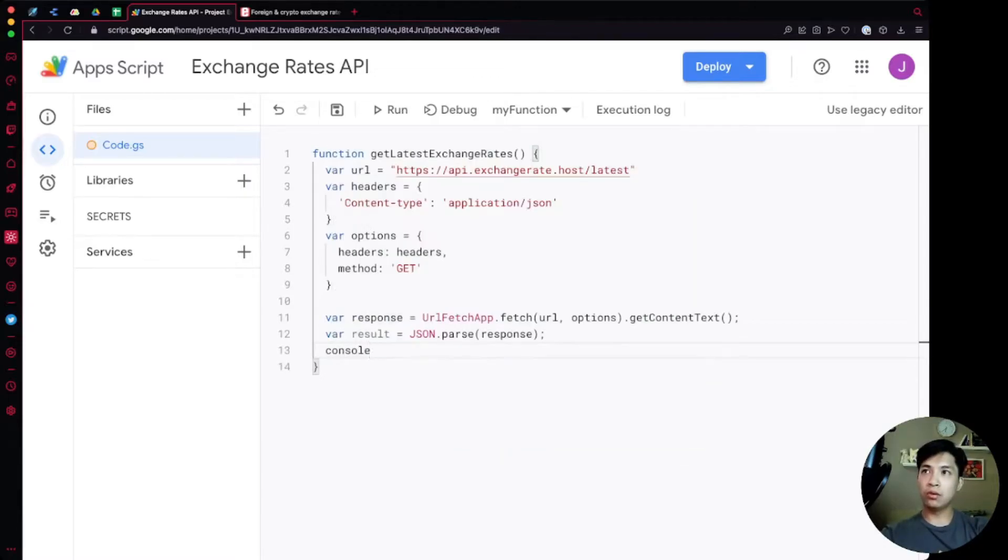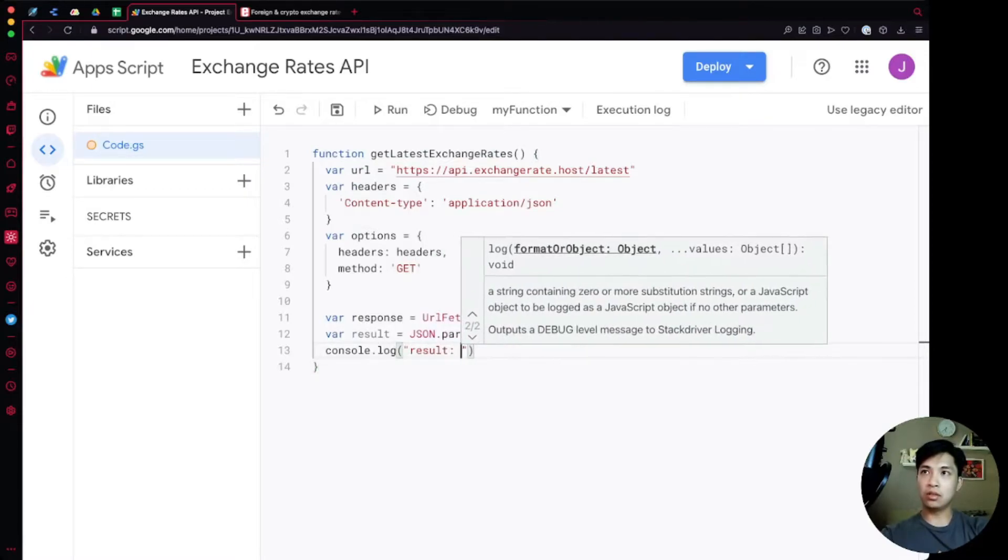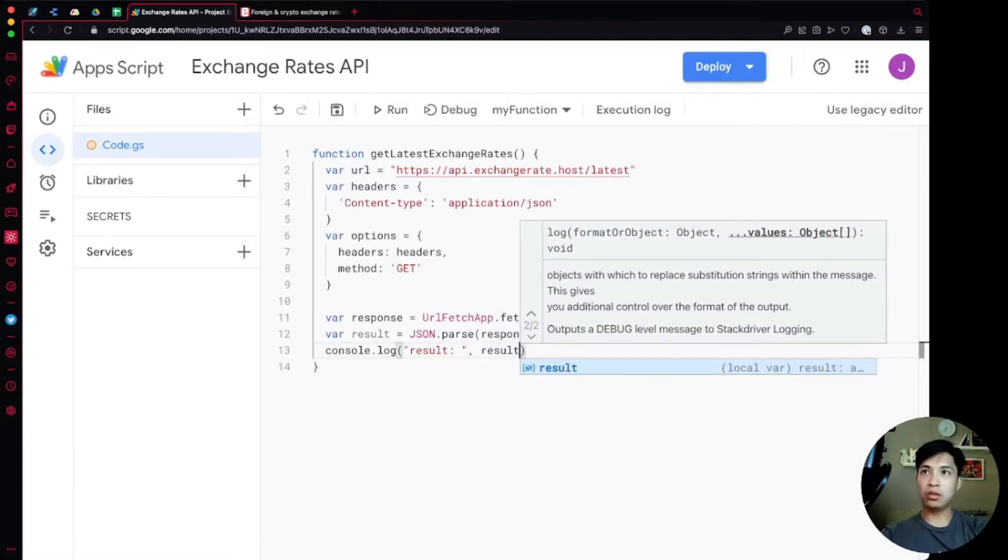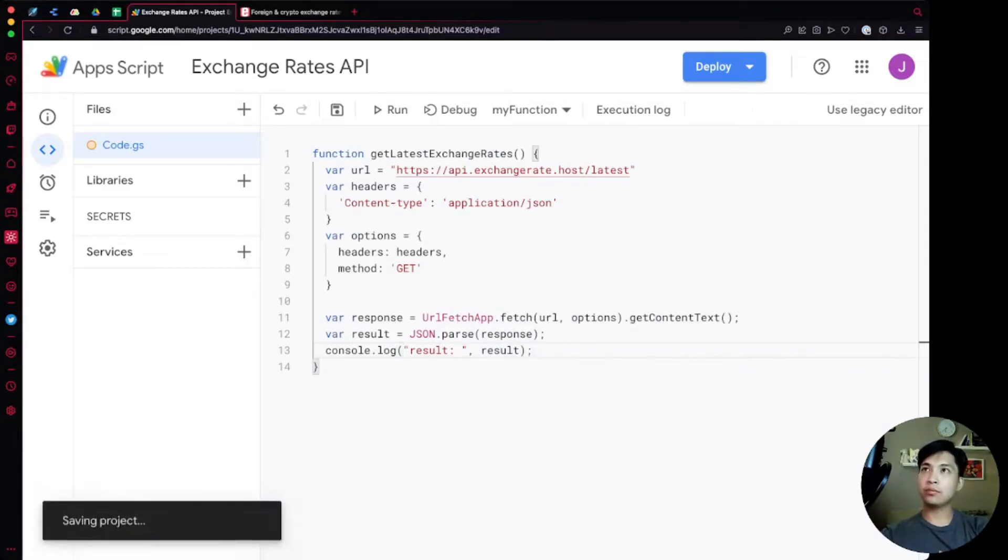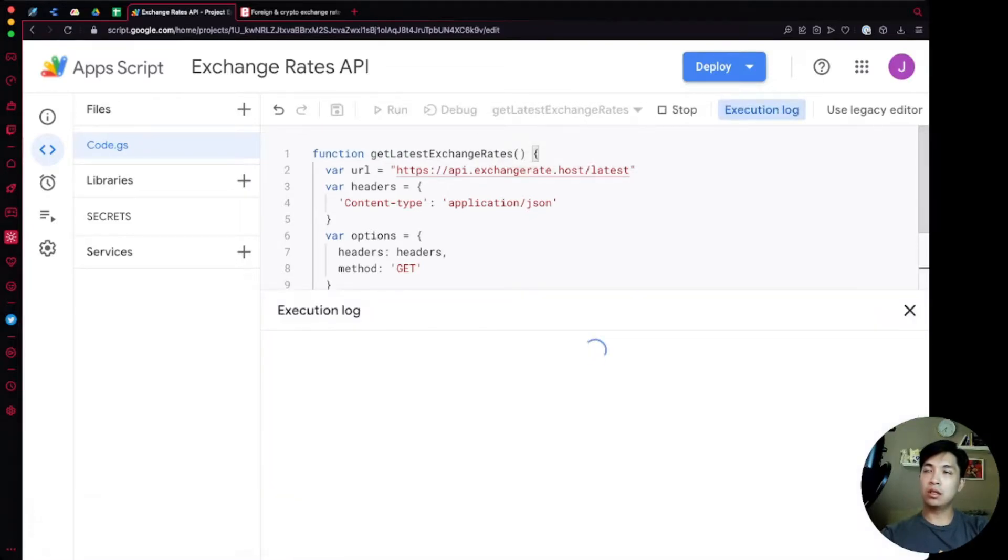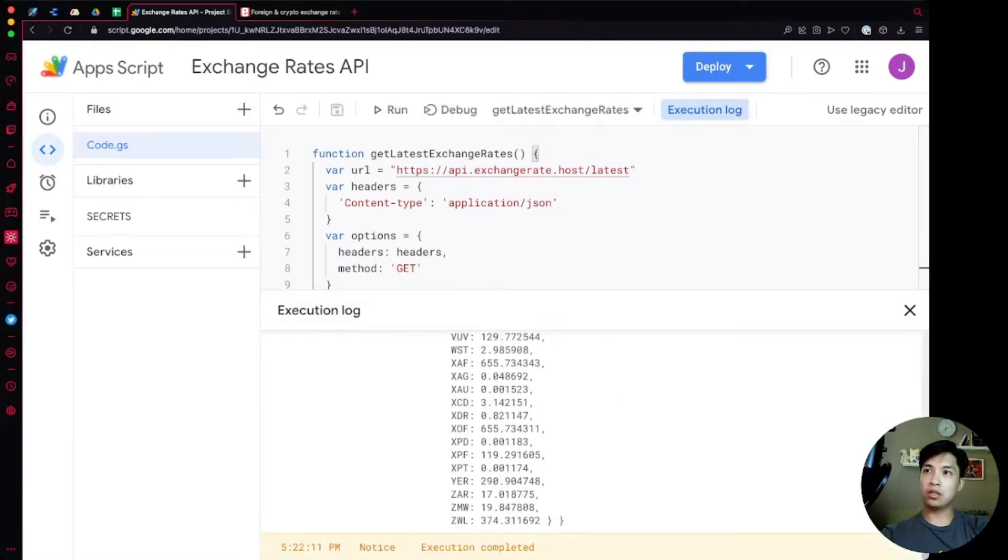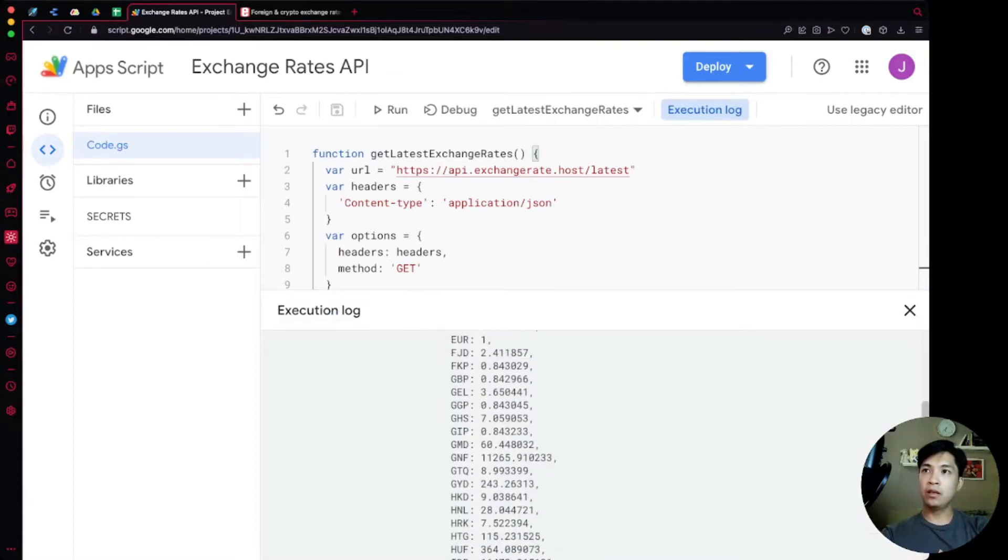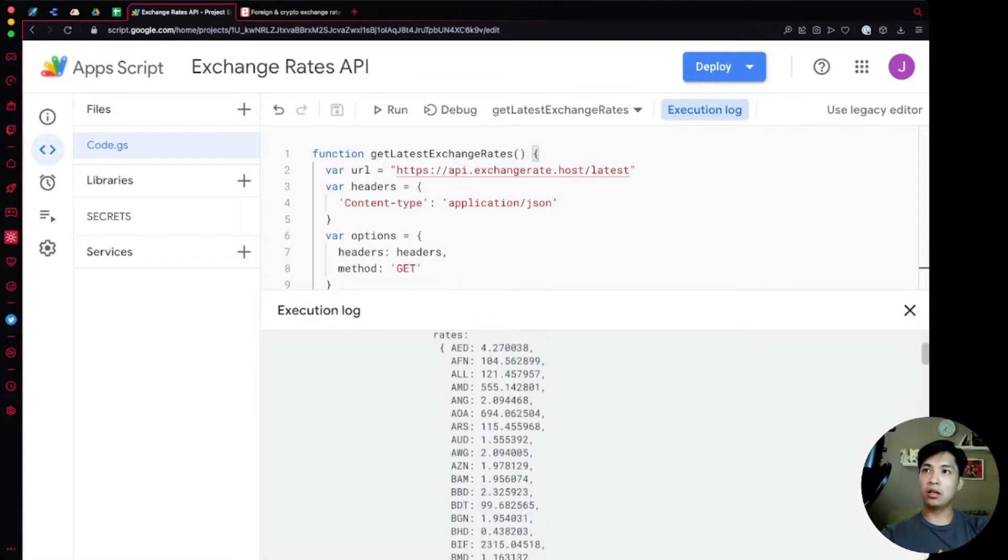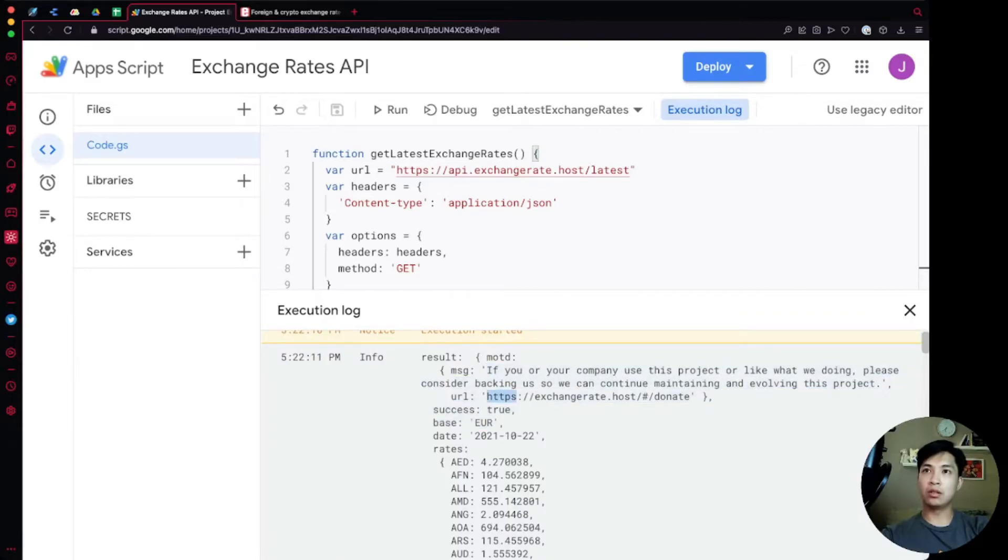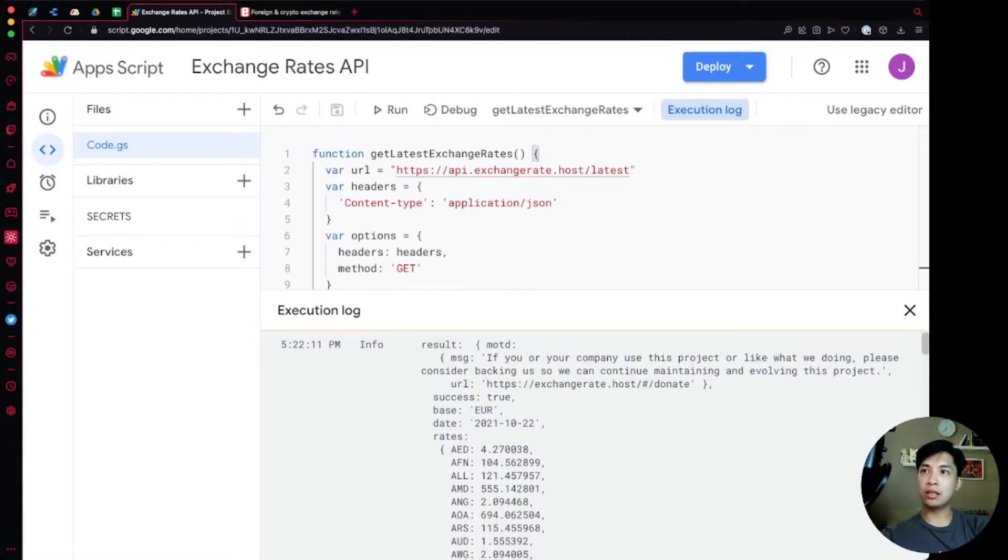Before we go further let's go ahead and console.log the result so we can see the output. Save that, we're going to select the function that we want to run up top, we're going to run this, and then our execution log is going to give us all the exchange rates that we need for every single value. In here their response to us also includes a bunch of things including the date that it was last updated and the base right now is euro.